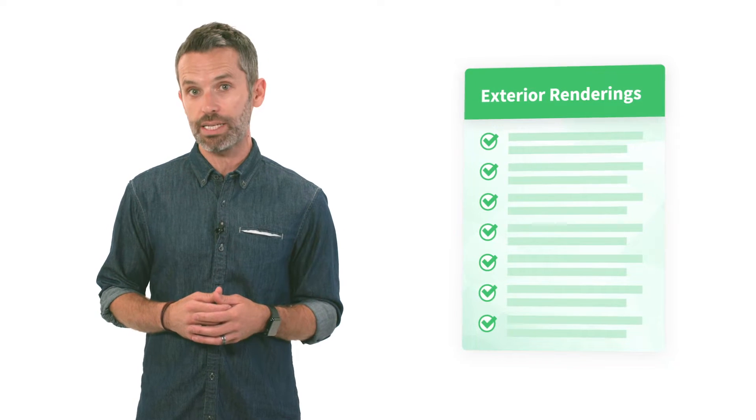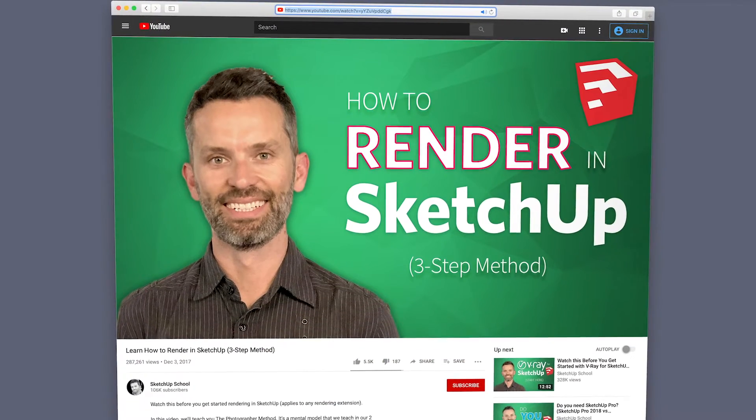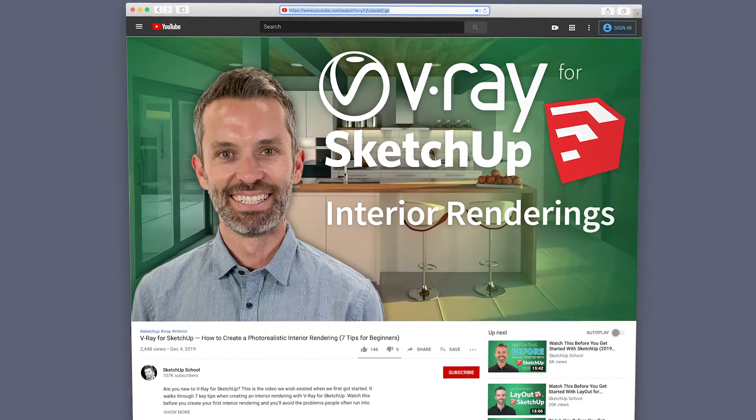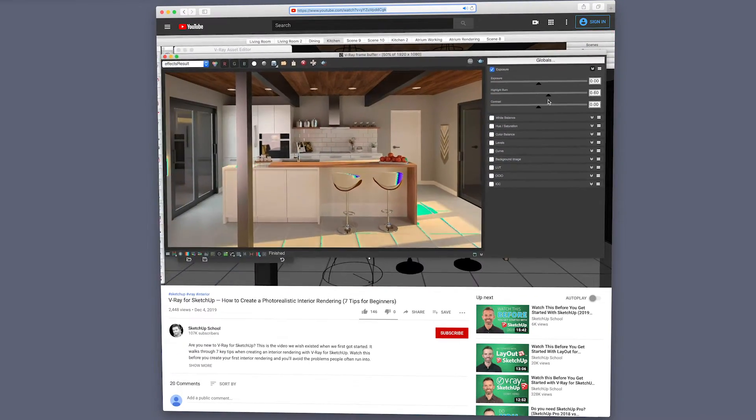What's worse, it's easy to get lost and waste a bunch of time, and sometimes you may even get completely stuck. That's why I put together this list of 7 key things you need to get right, specific to exterior renderings, that will set you up to achieve better results faster in V-Ray for SketchUp. Everything in this video assumes you've already taken the steps outlined in our 'Watch This Before You Get Started with V-Ray for SketchUp' video. I also recommend watching our Learn How to Render in SketchUp and How to Render Photorealistic Interiors videos. I've also put together some notes — stick around to the end and I'll let you know how to get a copy.